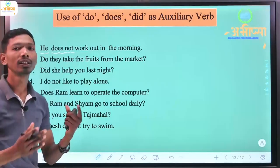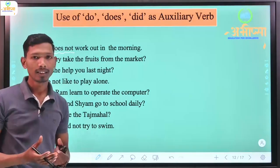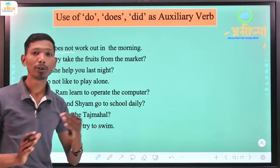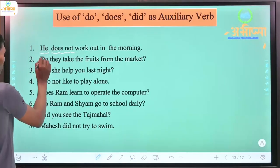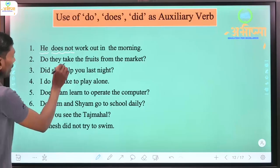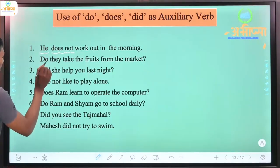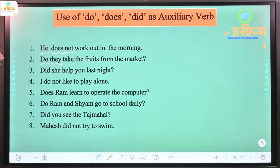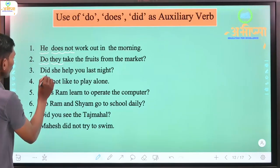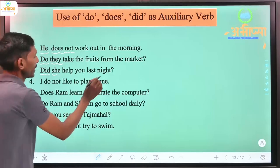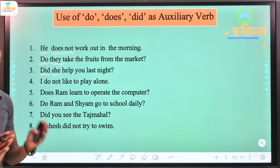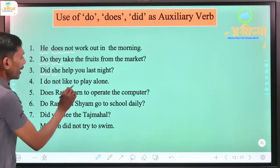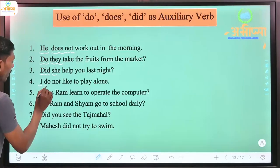Do and does as auxiliary verbs are used either in negative sentences or in interrogative (question) sentences. Next: 'Do they take the fruits from the market?' - subject is 'they,' so 'do' is used, and it is a question sentence. 'Did she help you last night?' - this is past tense, so in past tense we don't need to check the subject; we directly use 'did.' 'I do not like to play alone' - subject is 'I,' so 'do' is used.